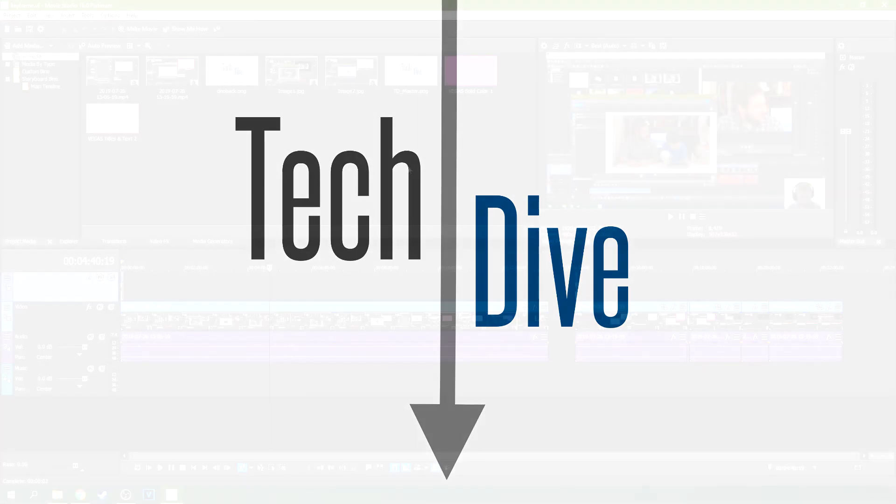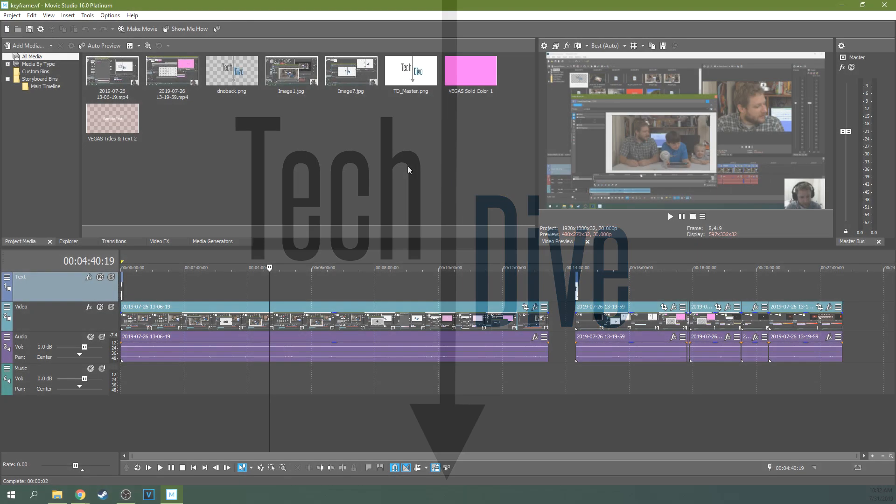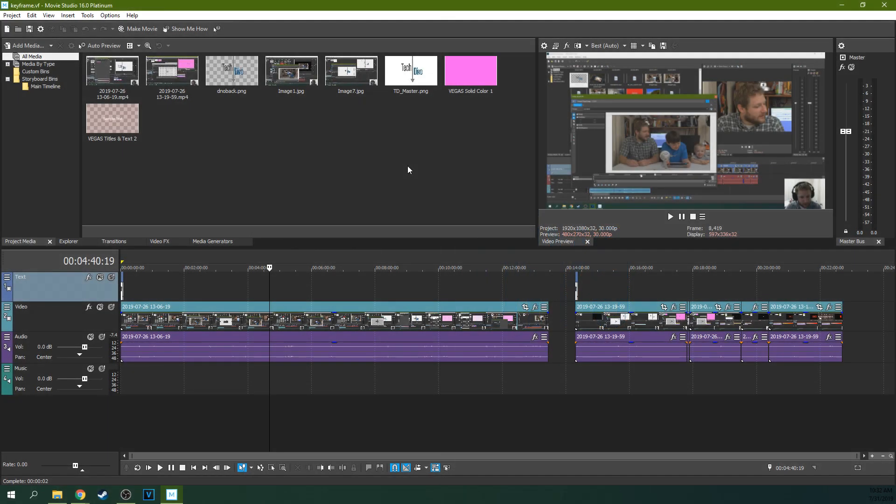Hello, welcome to Tech Dive AV Club. This is Adam and we're going to be talking about Movie Studio 16 Platinum and how to add music.